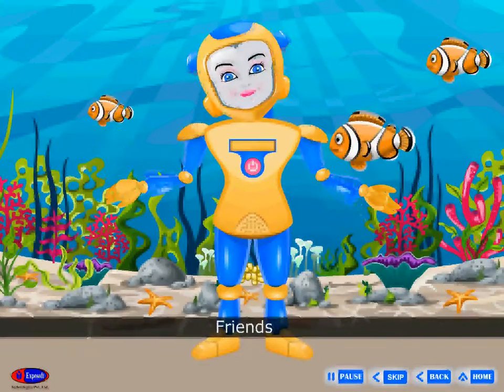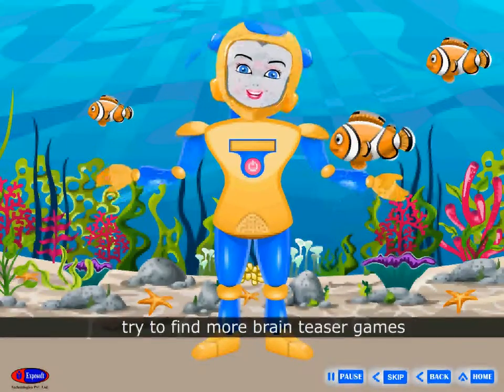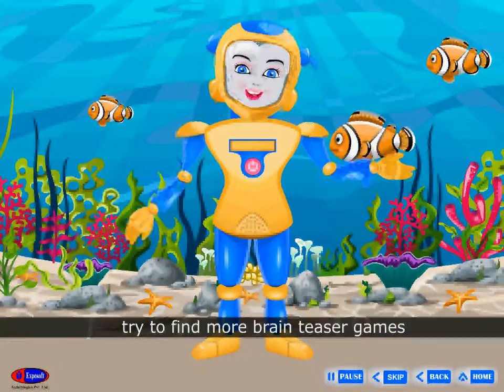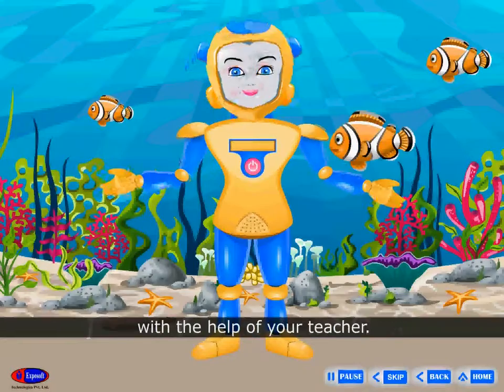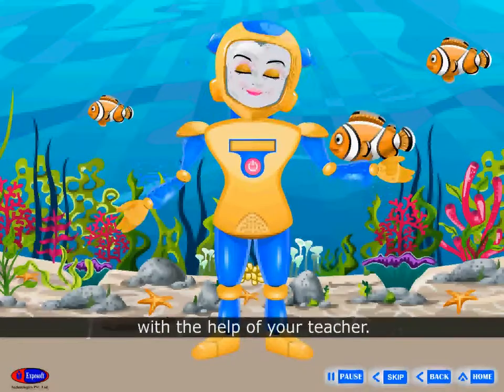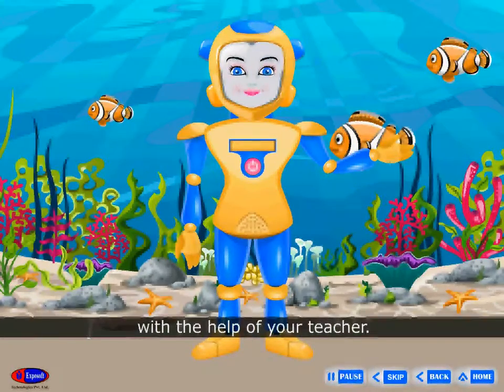Friends, try to find more brain teaser games with the help of your teacher.